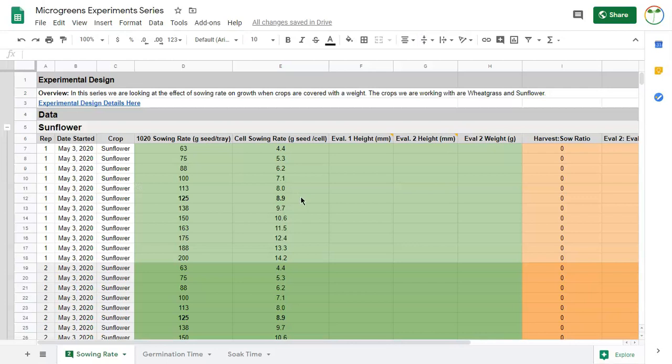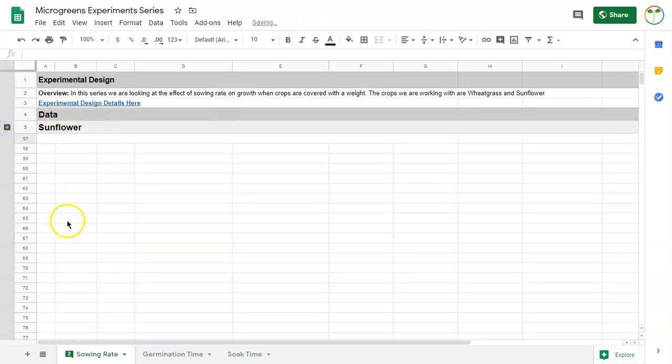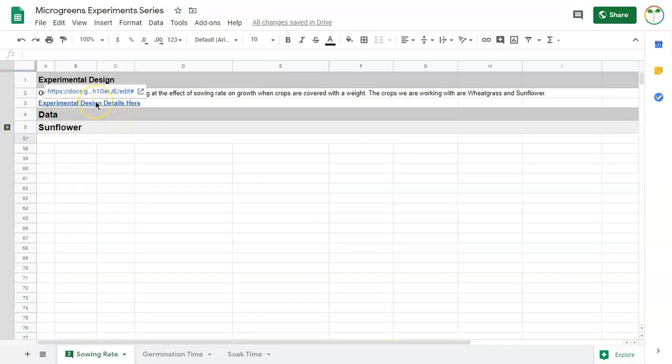So let's take a look at the data sheet here. The data sheet is where I'm going to basically record my information. I like to make things collapsible. I just have an overview of what we're doing here and then a quick link to the document we were just looking at.